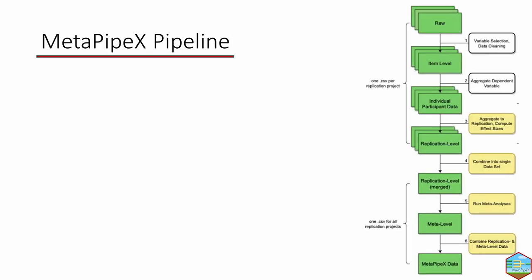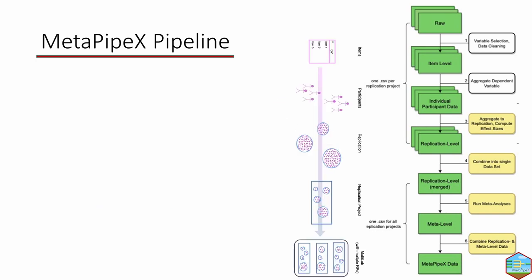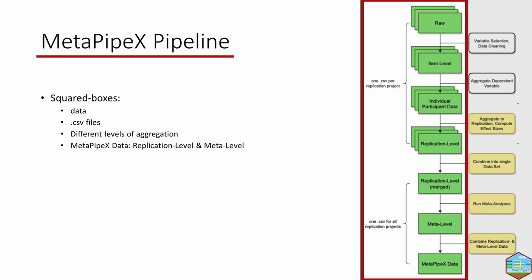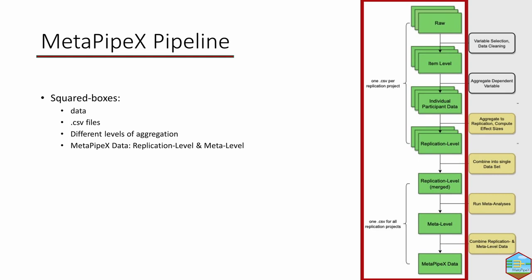We'll kick things off with the pipeline, which you see here on the right. The pipeline is a version of the chart from the beginning, but here we applied it more closely to the actual data and code structure. We took it, flipped it by 90 degrees, and fleshed it out a bit more. The green rectangles are data files, ideally CSV files, with clean versions available at different levels of aggregation. The pipeline goes from raw to MetaPipeX data, a combination of replication and meta-level data.